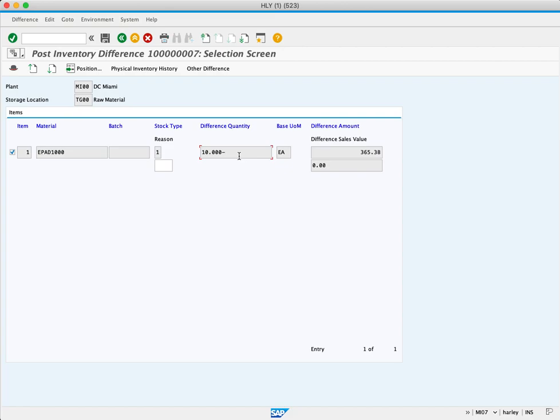The difference amount is $365.38. That means that our difference of 10 pieces equal $365.38 less in the system.